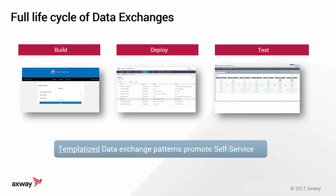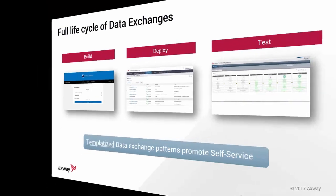The templatized data exchange patterns definitely promote self-service. Digital MFT aims to cater to these best practices in a fault-tolerant manner to avoid unwarranted situations by providing blueprints for your exchange patterns.